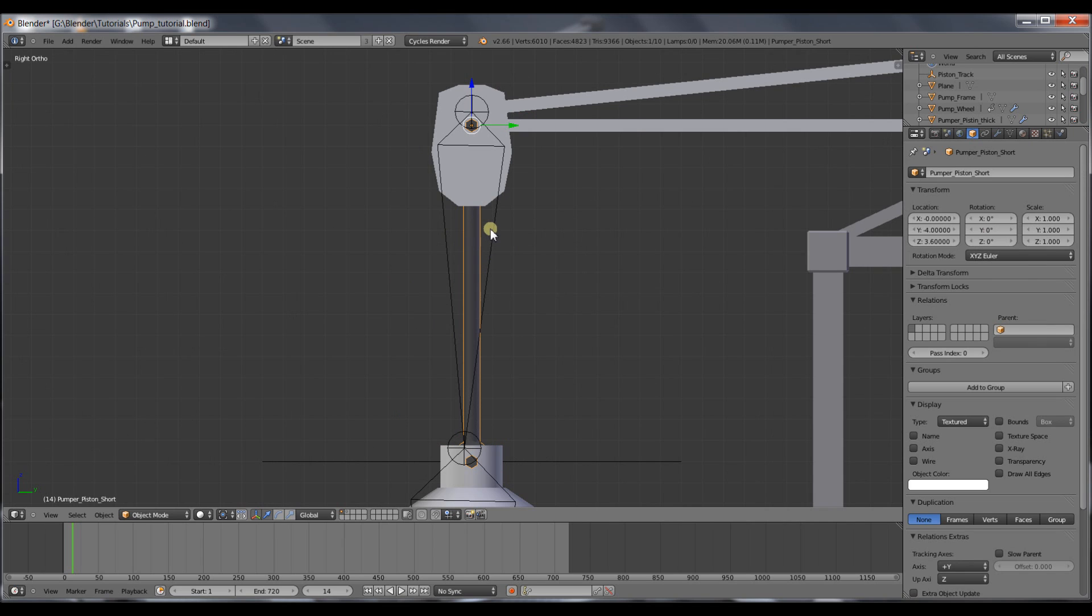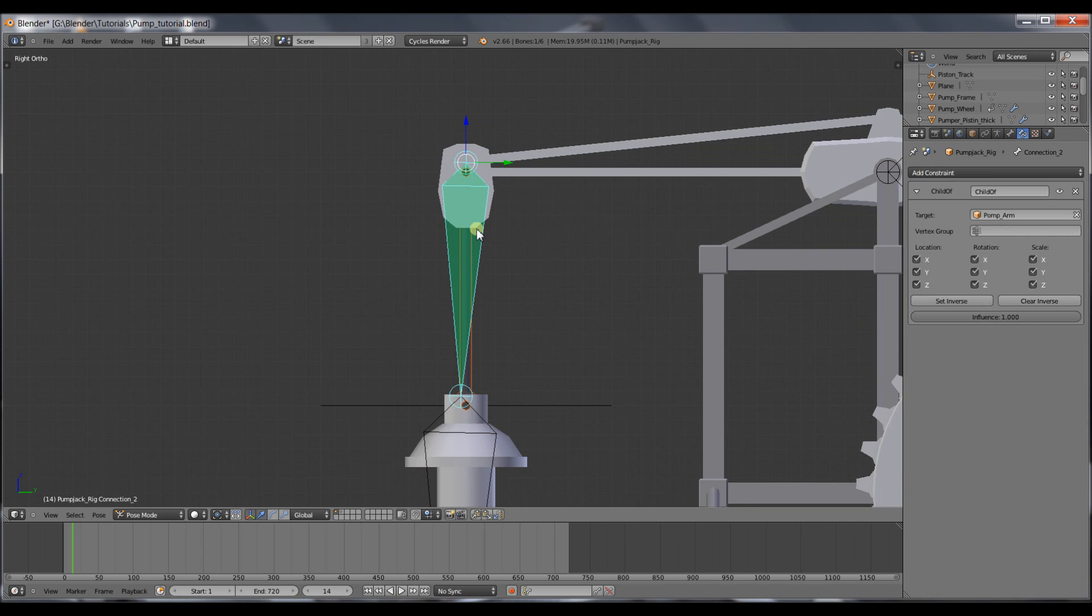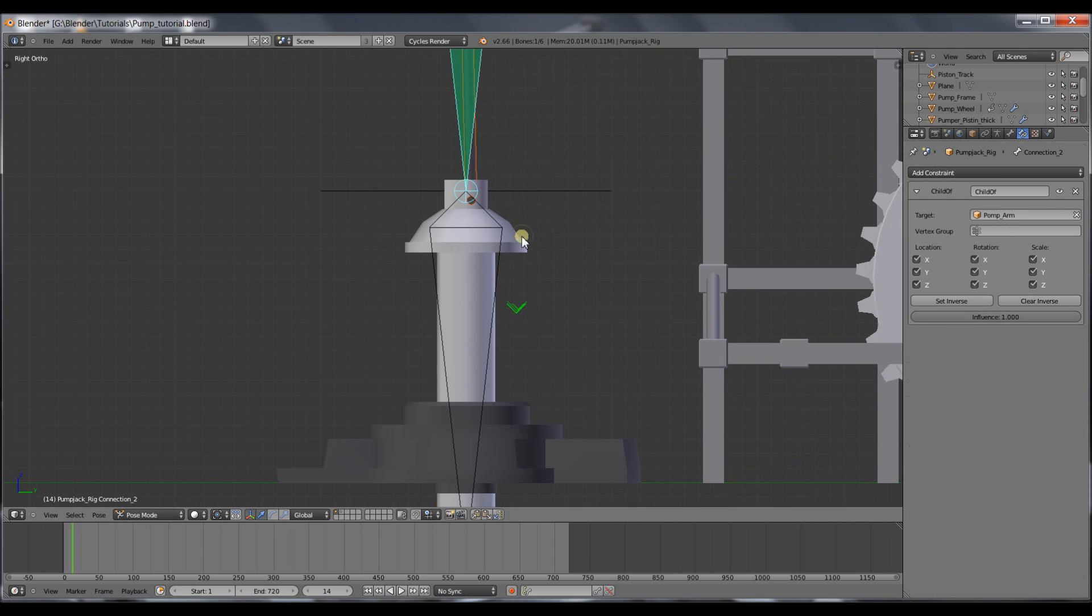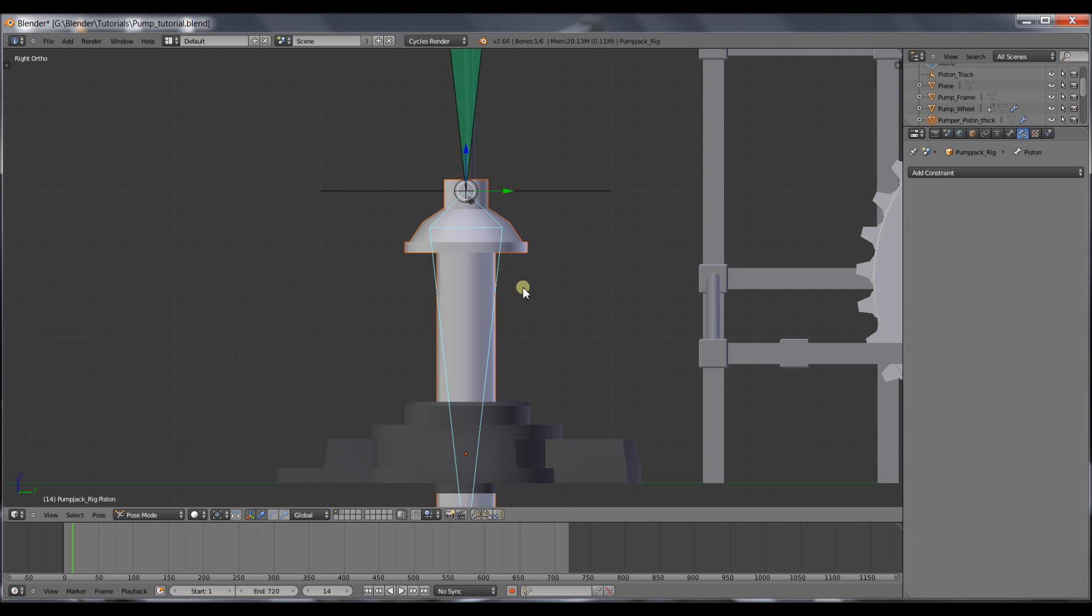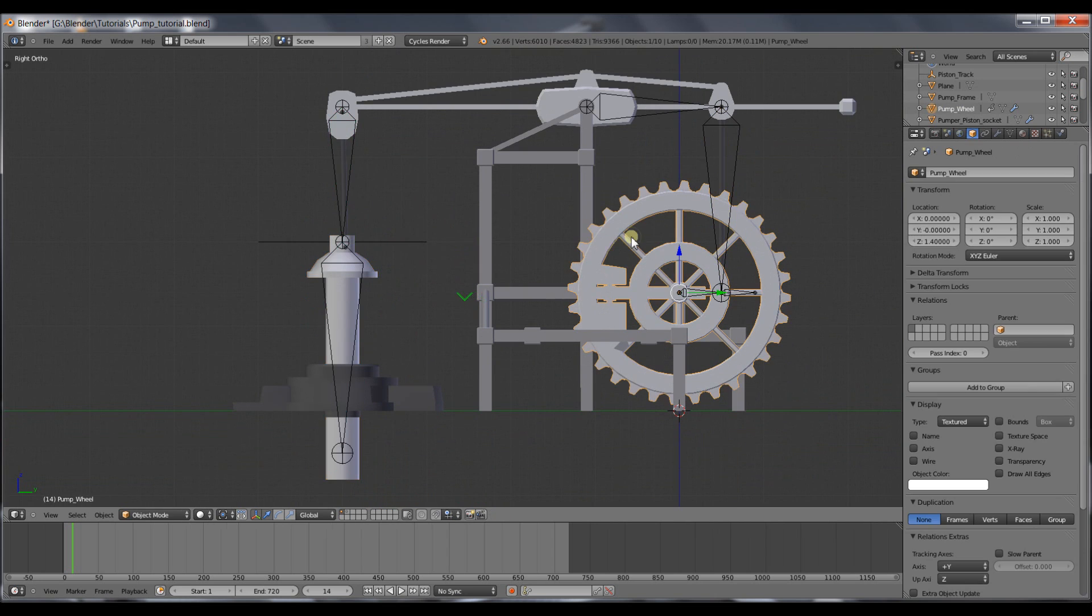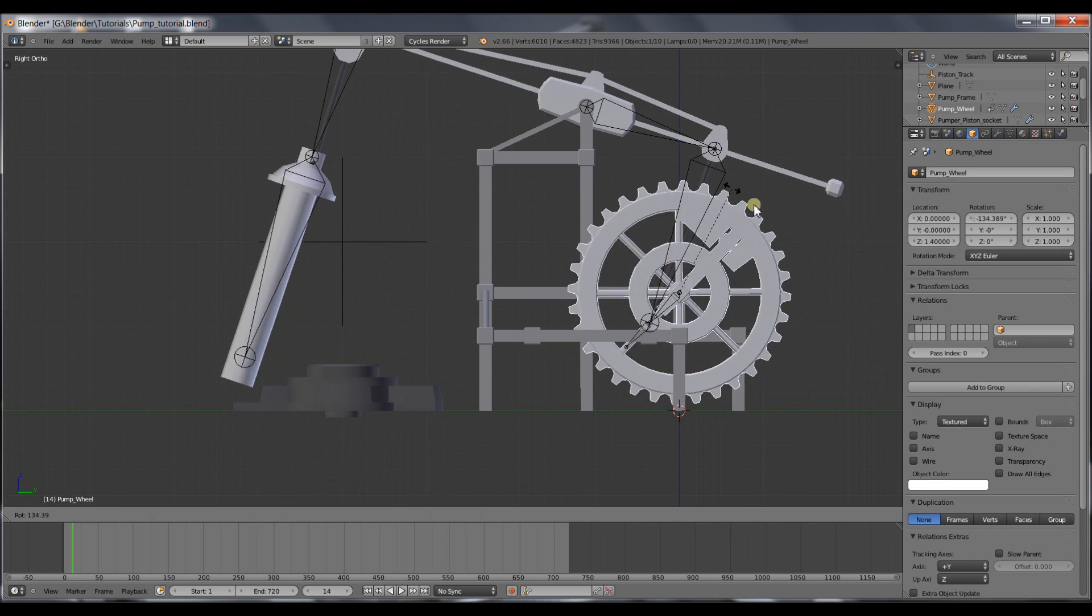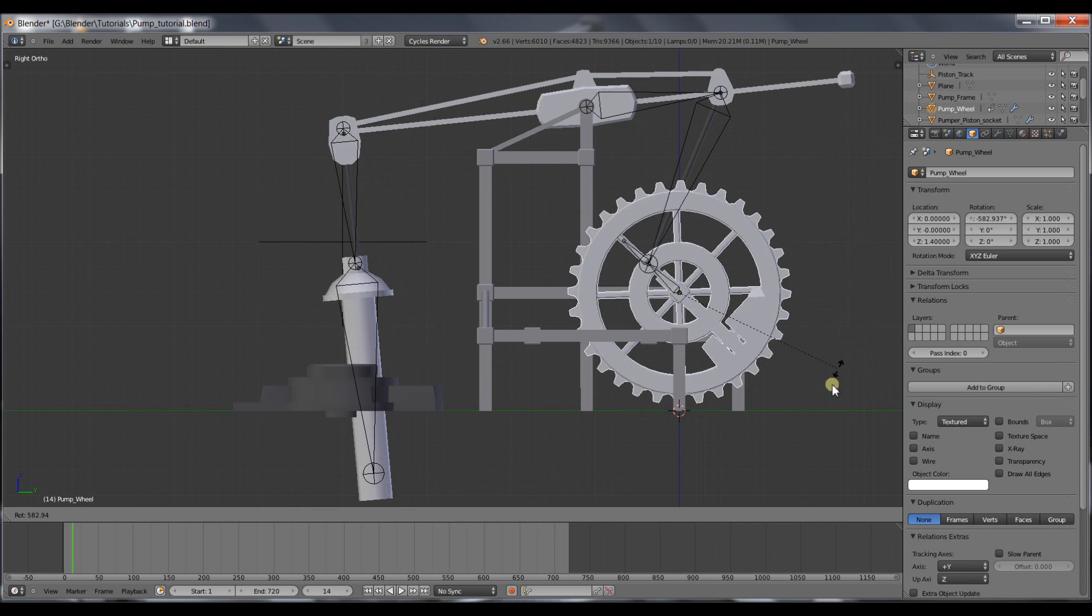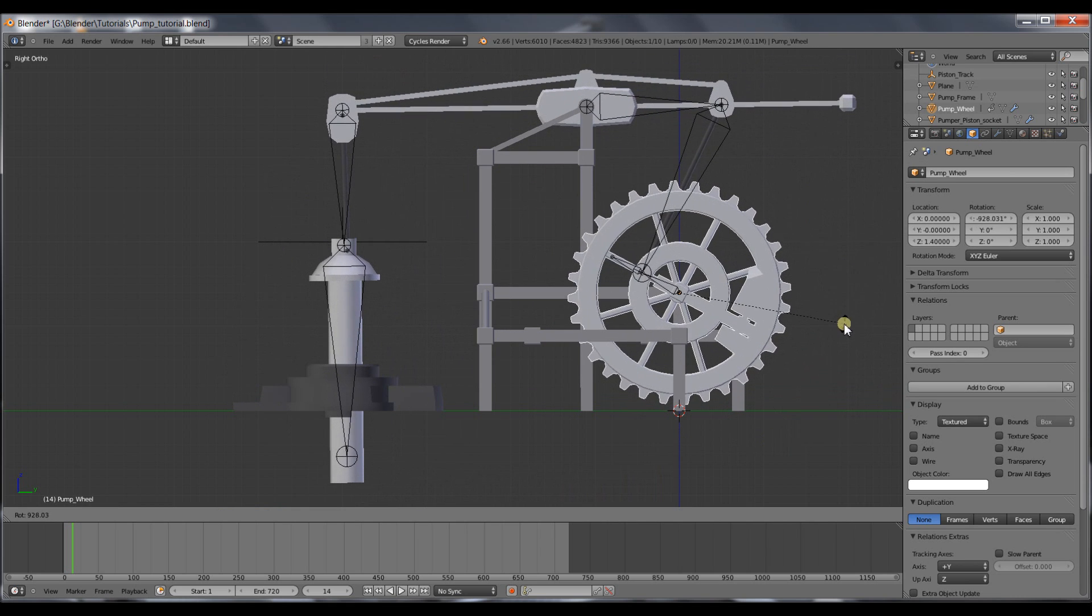I'll now connect the meshes, or the objects, to the bones. Select the mesh, select the bone I want, press Ctrl-P, and set parent to bone. Do the same for the piston, select the piston, select the bone I want, Ctrl-P, set parent to bone. Now when I rotate it, they're already moving along with the arm. But there's still a few issues,